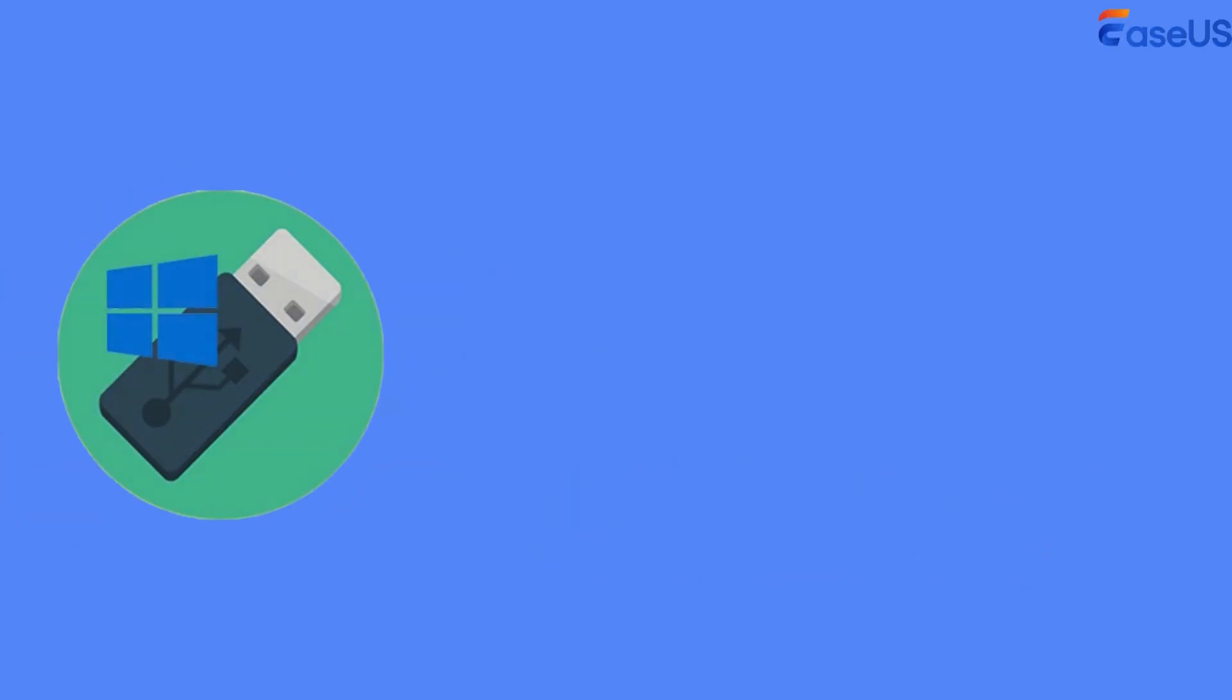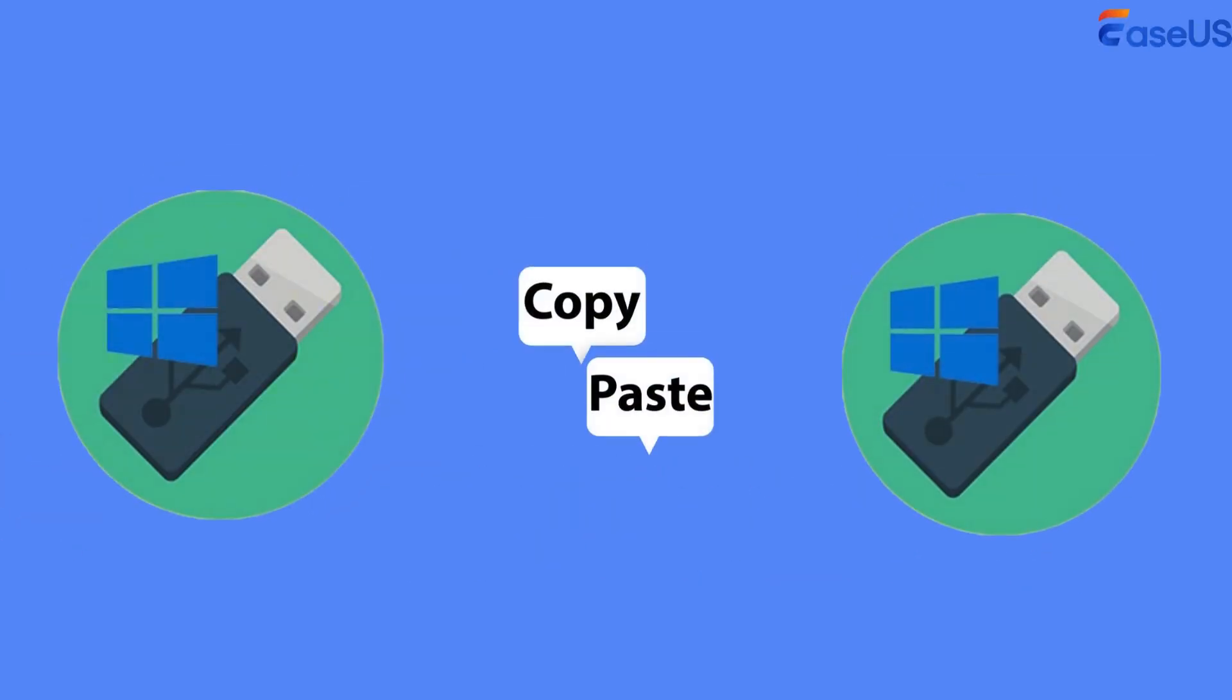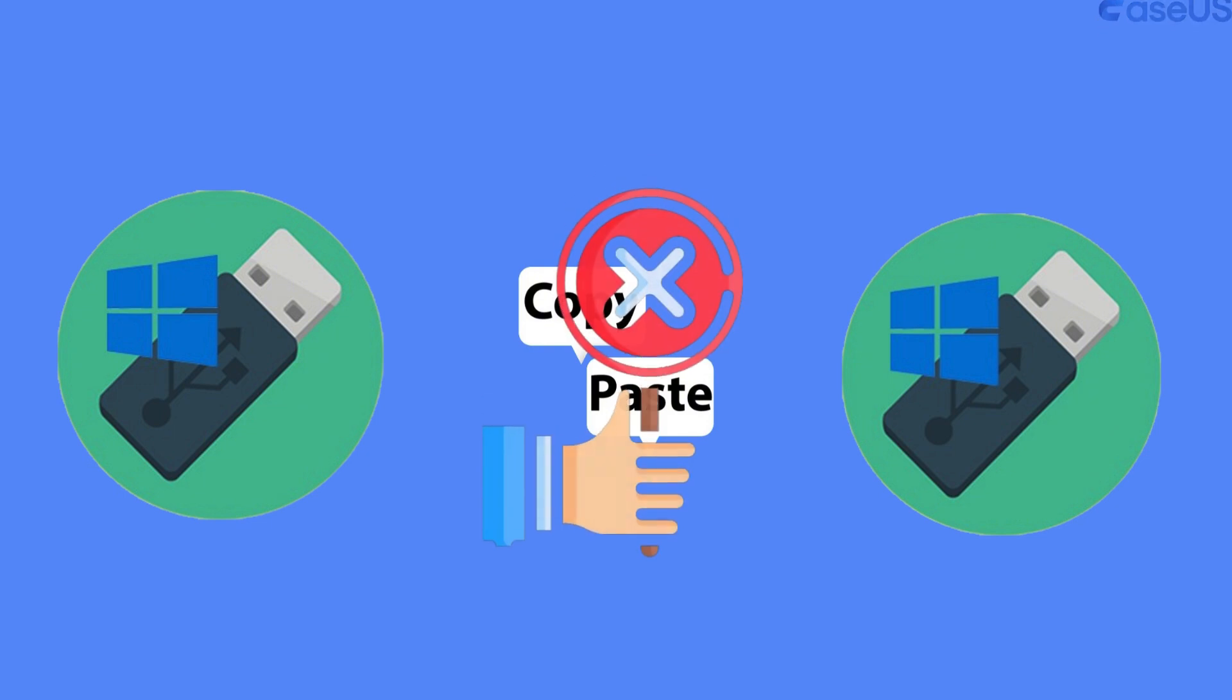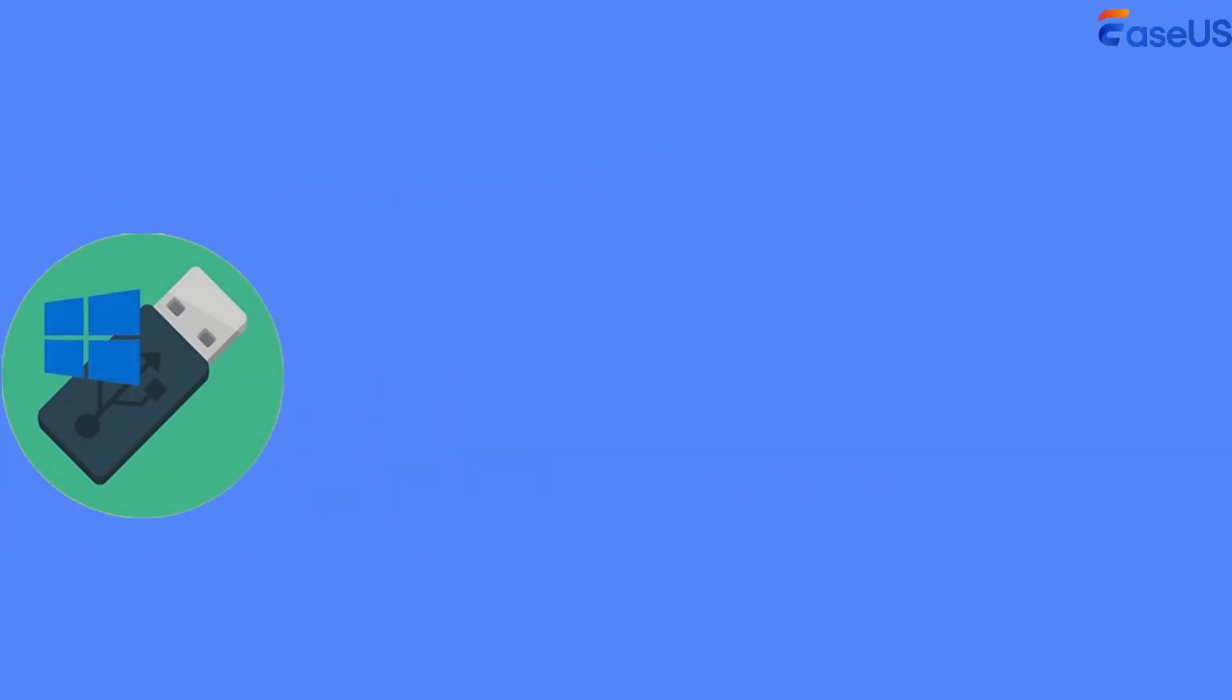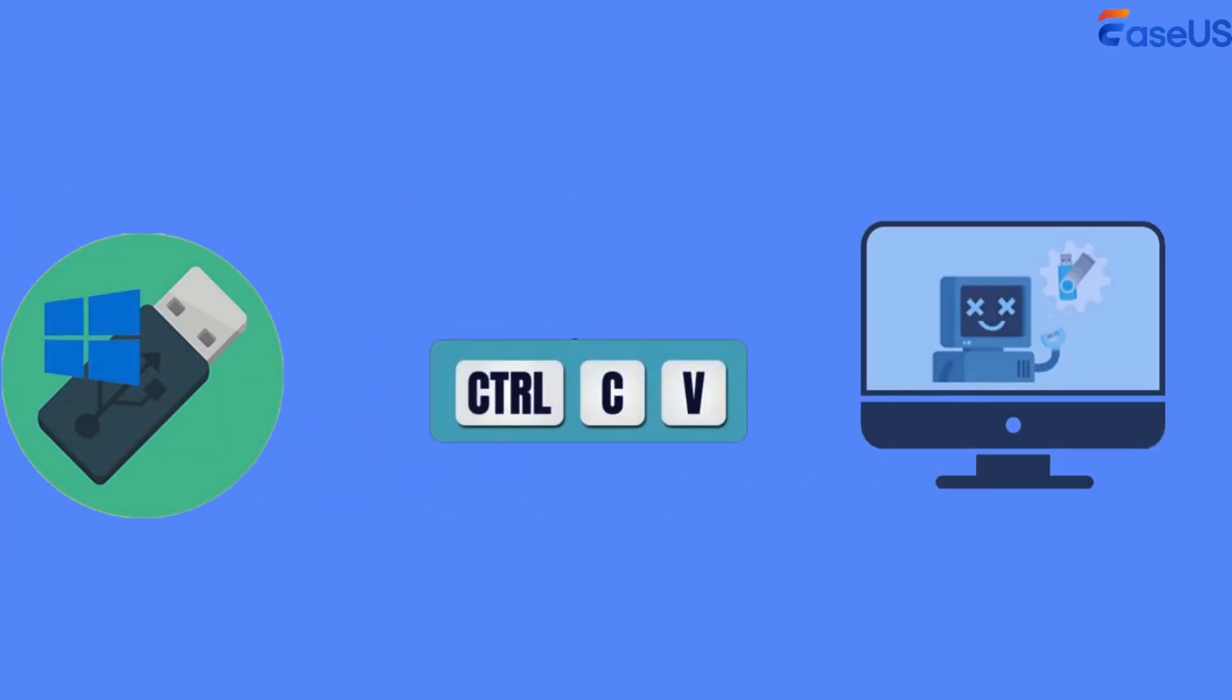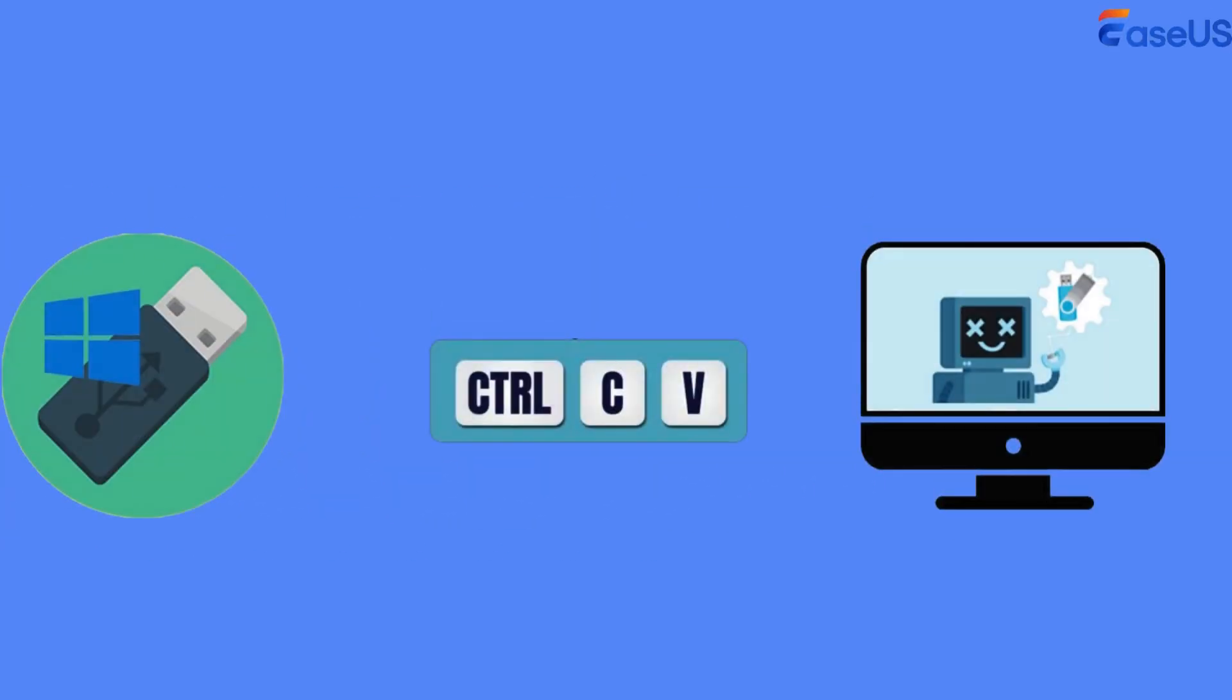You can't just copy and paste a bootable flash drive to another, because copy and paste cannot copy system files. It will make your Windows OS unbootable.